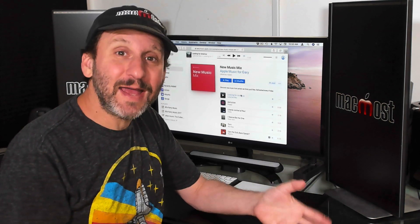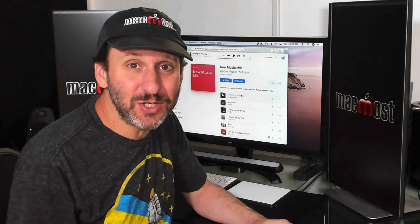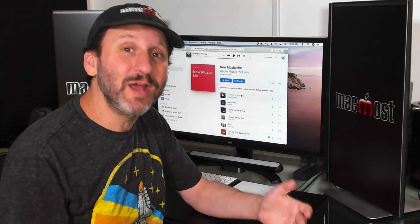Of course in addition to that is the fact that the competition, Spotify, has a web version and a lot of people do find reasons to use it. So it's important for Apple to have this as well.